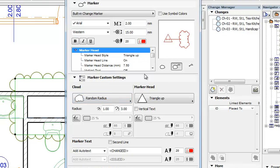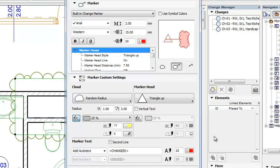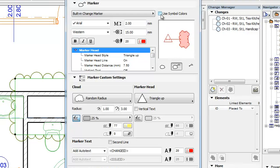You may also toggle the display of a background fill for the cloud, in which case you can set Fill Type as well as Fill Pattern and Fill Background Pens for it. For this to display using the specified pens, you need to check the Use Symbol Colors checkbox in the Marker panel.